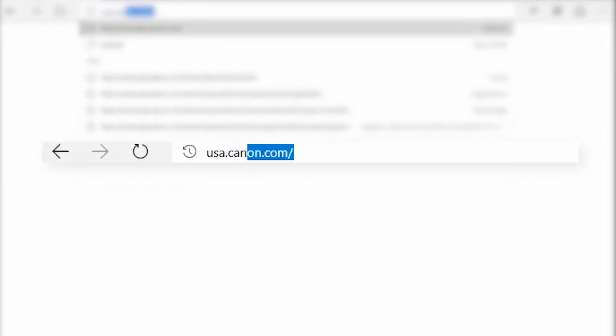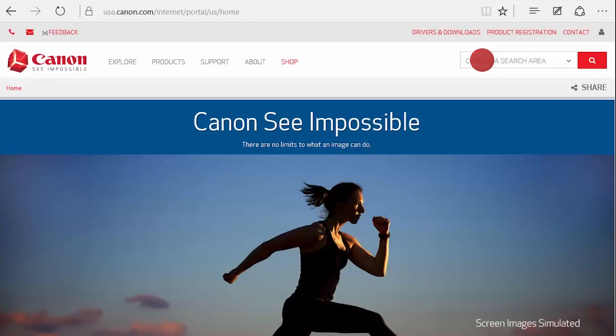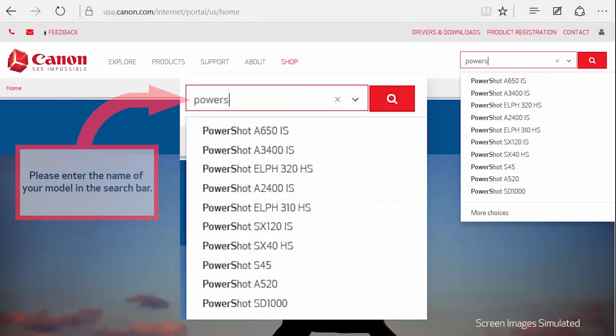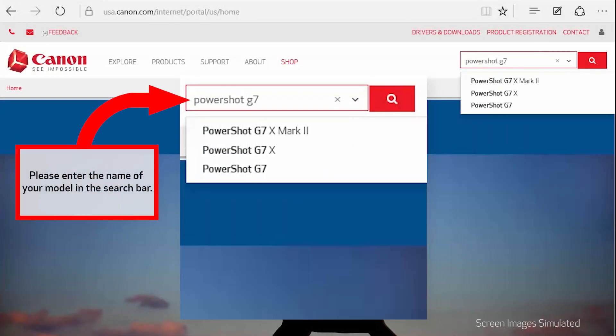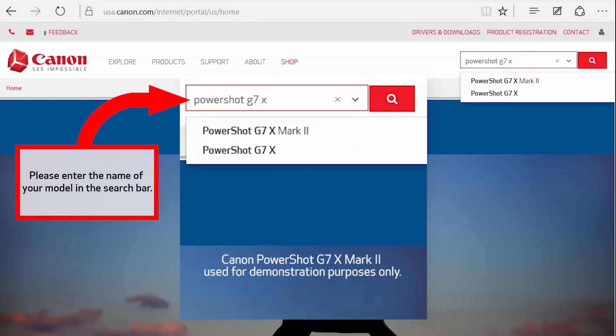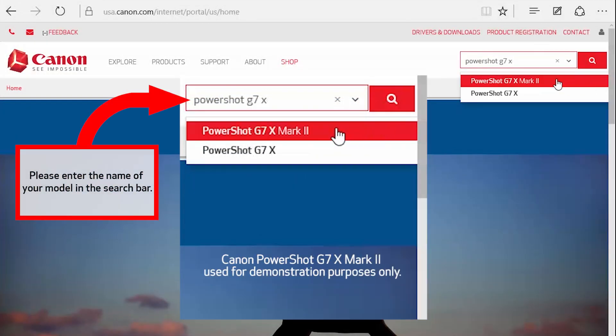Download the digital camera software from the Canon website by visiting usa.canon.com. Follow these steps to download the software for your camera.